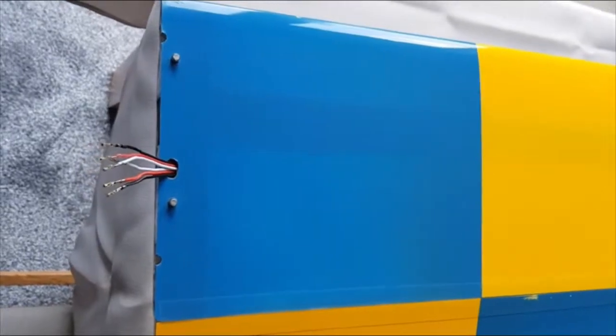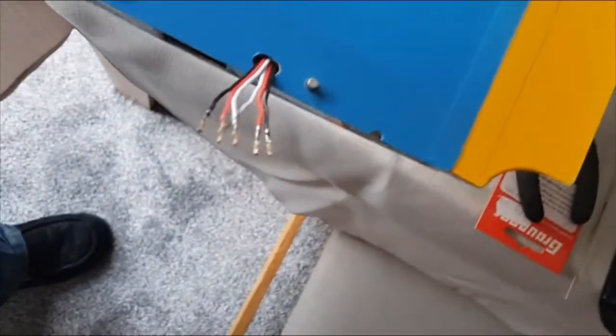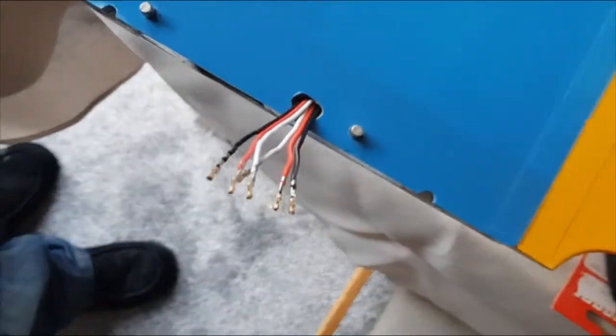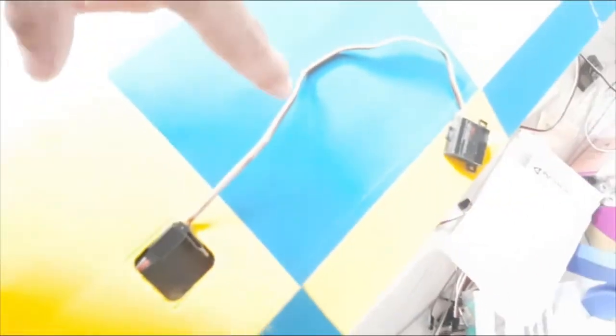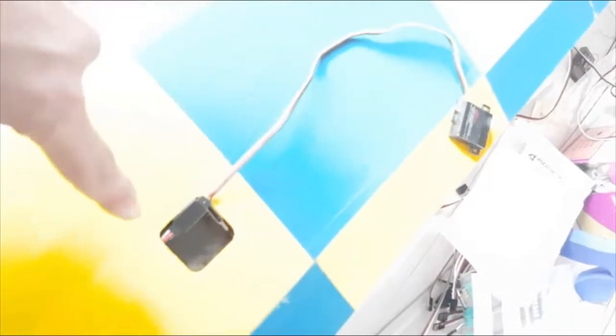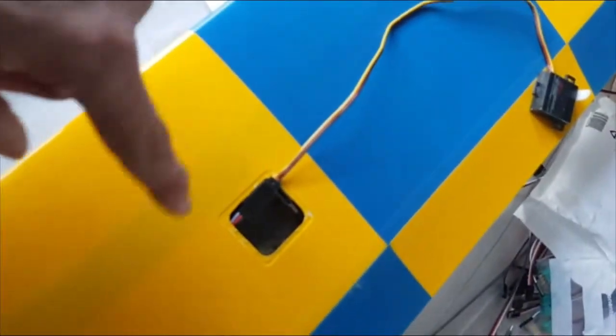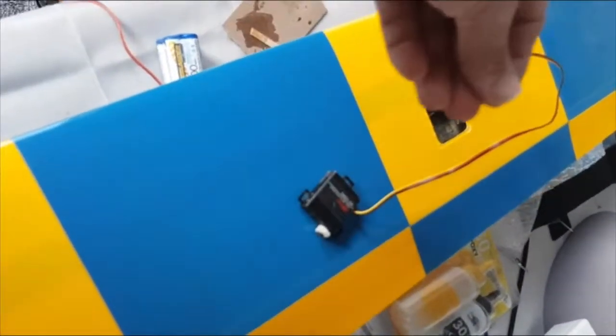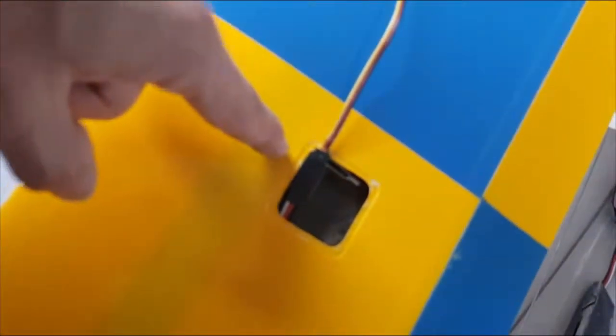After a bit of wiggling, I managed to get them through - as you can see there, they are through there. What I did was plug the servos back onto the ends just in case, so you can literally pull them back through.